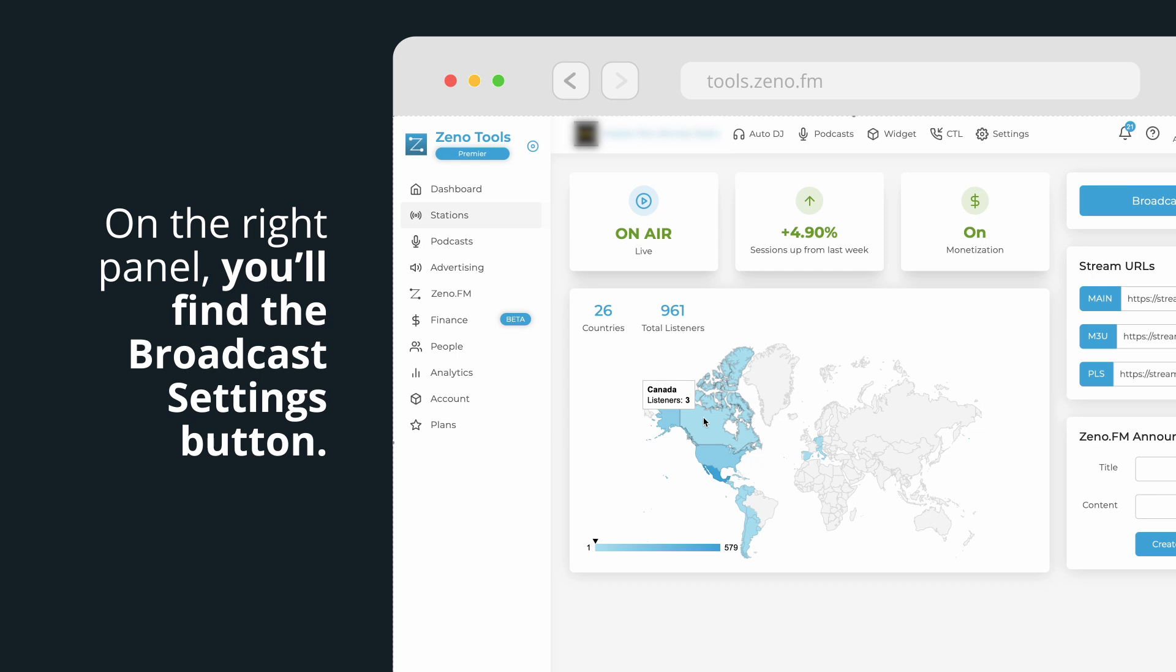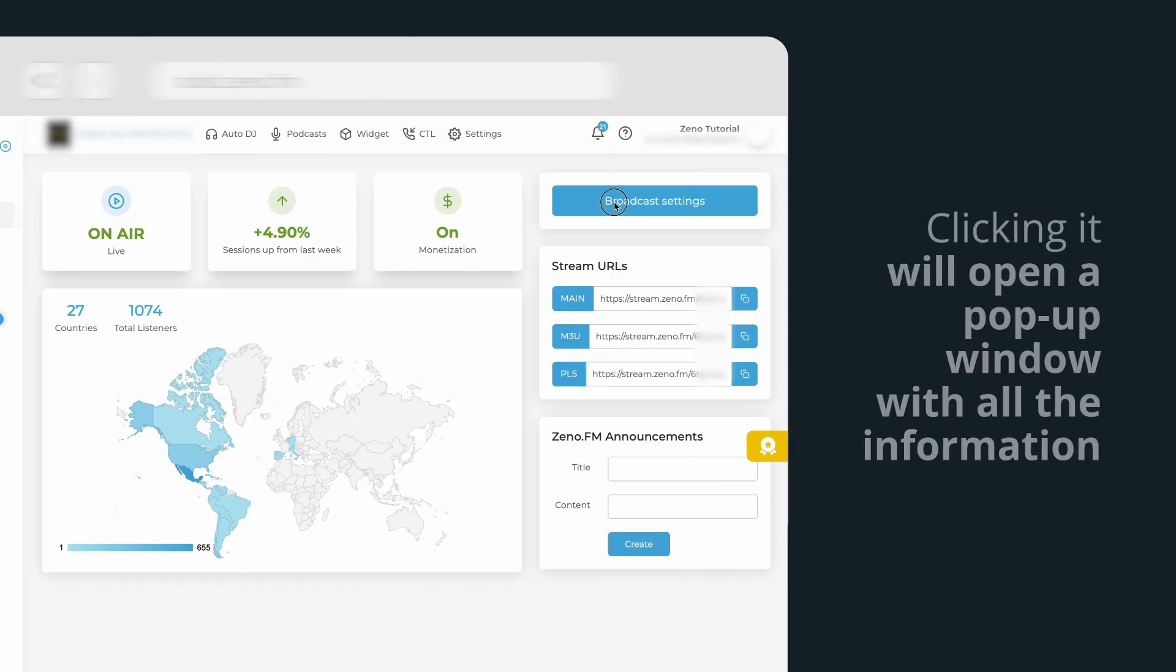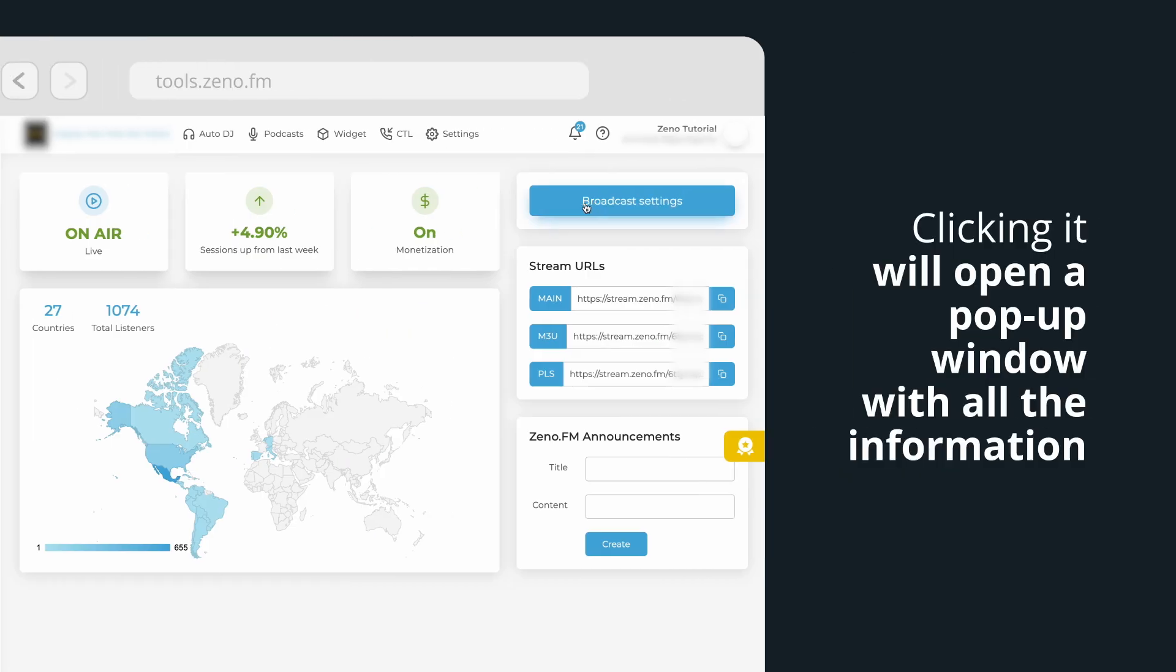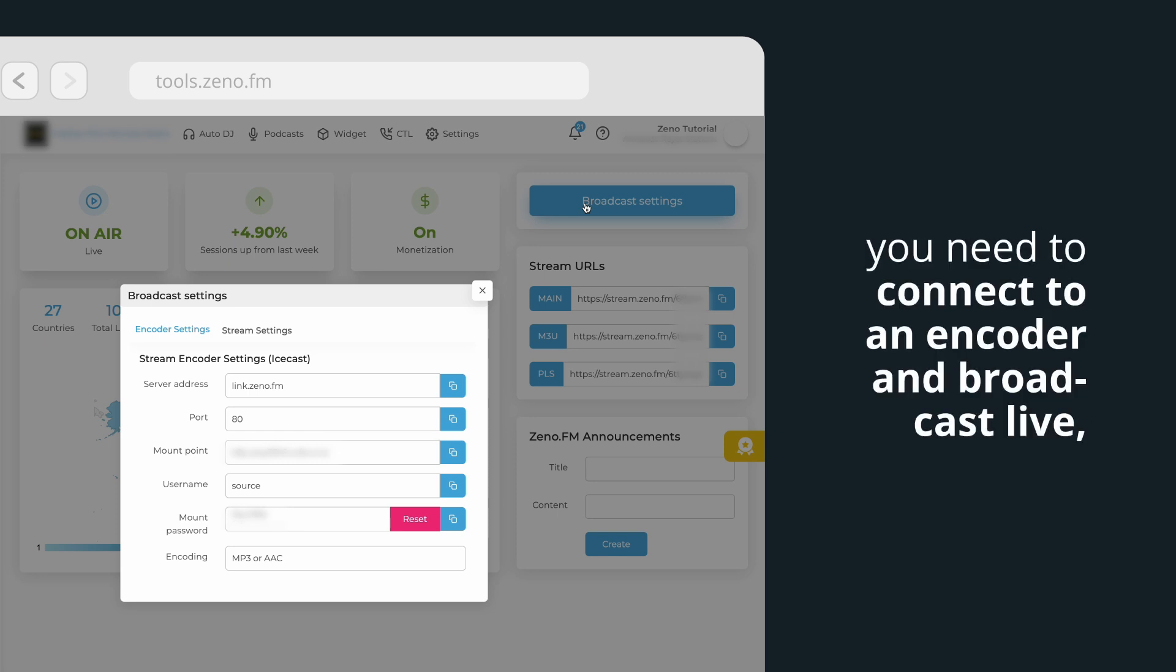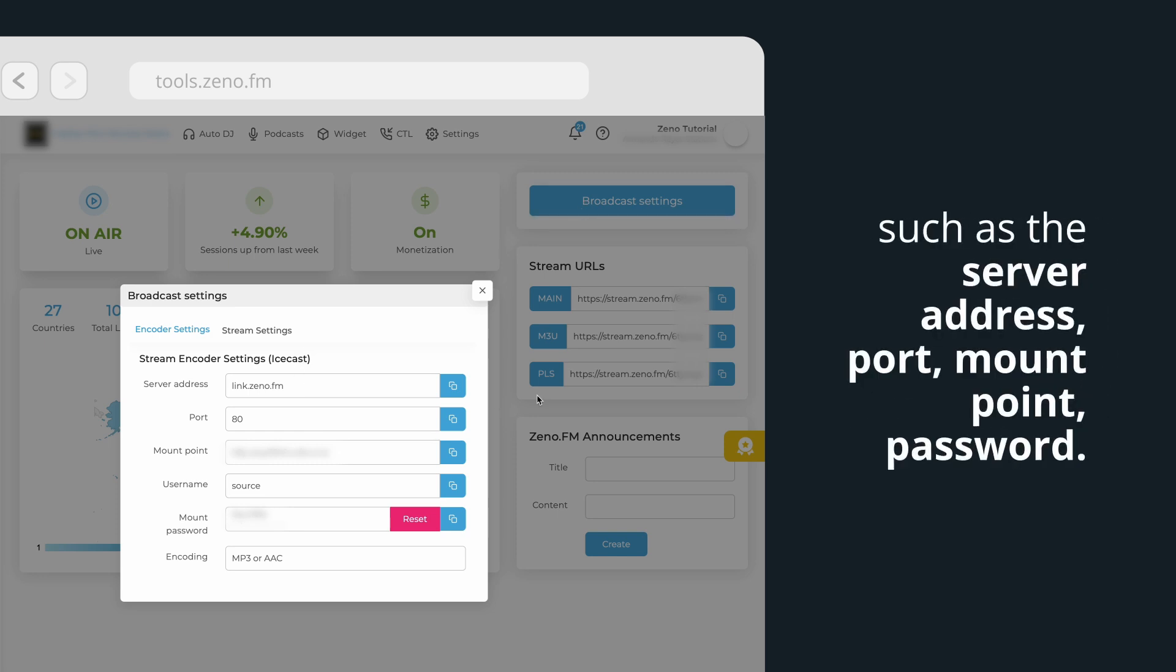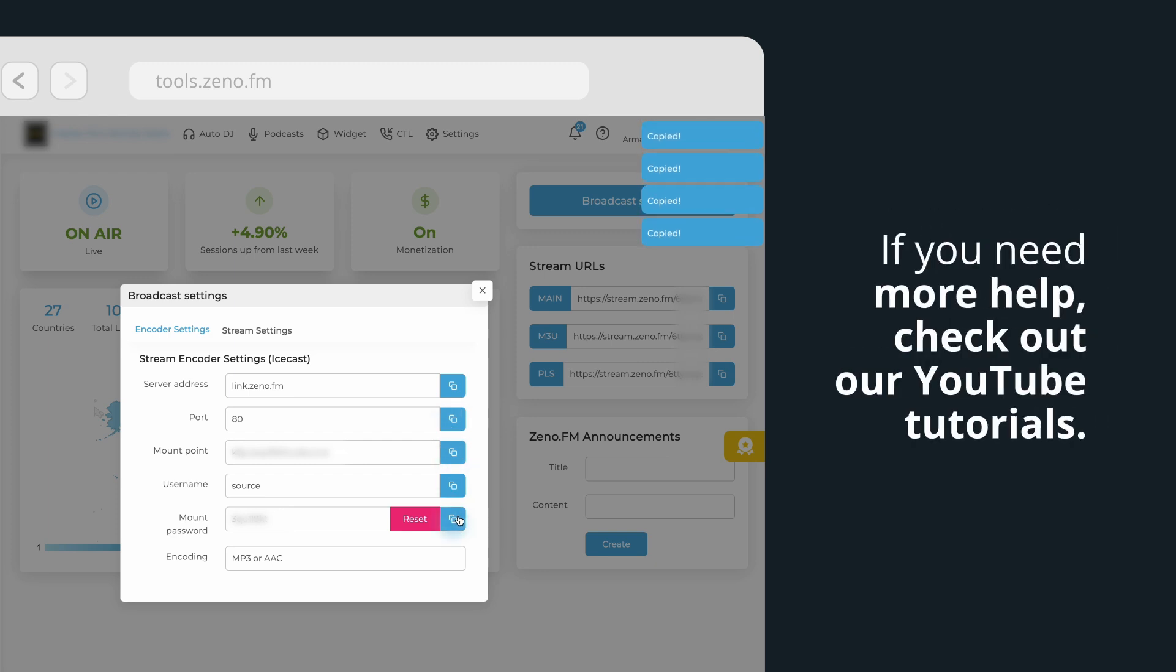On the right panel, you'll find the broadcast settings button. Clicking it will open a pop-up window with all the information you need to connect to an encoder and broadcast live, such as the server address, port, mount point, and password.